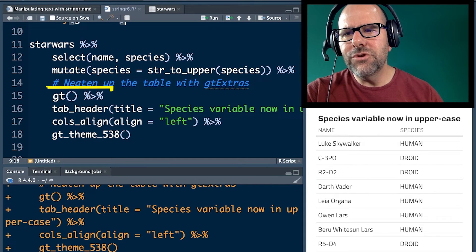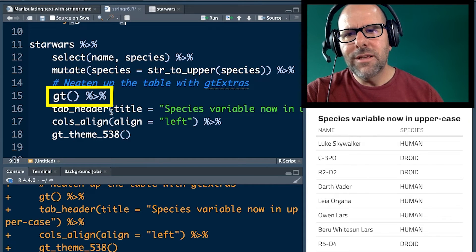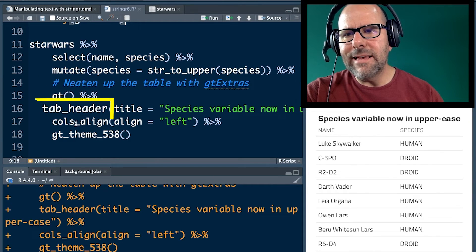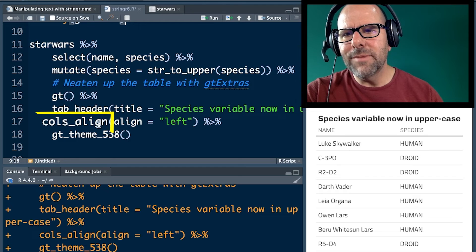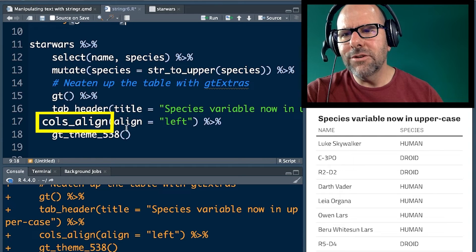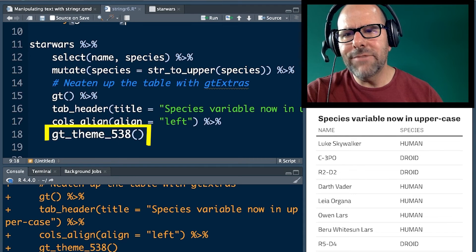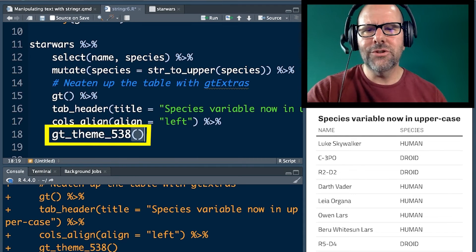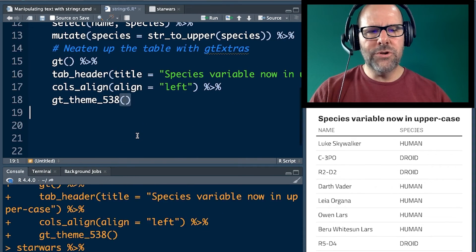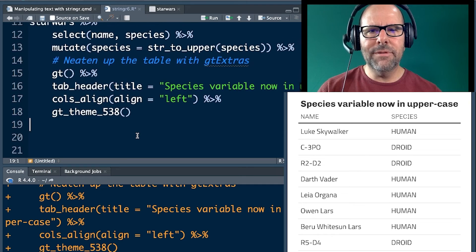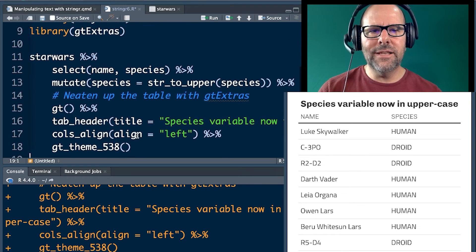Pipe that into GT Extra. Create a heading, column align, just to make it look nice. Theme 538. That looks great. Push enter and we get the table that's on the screen at the moment.